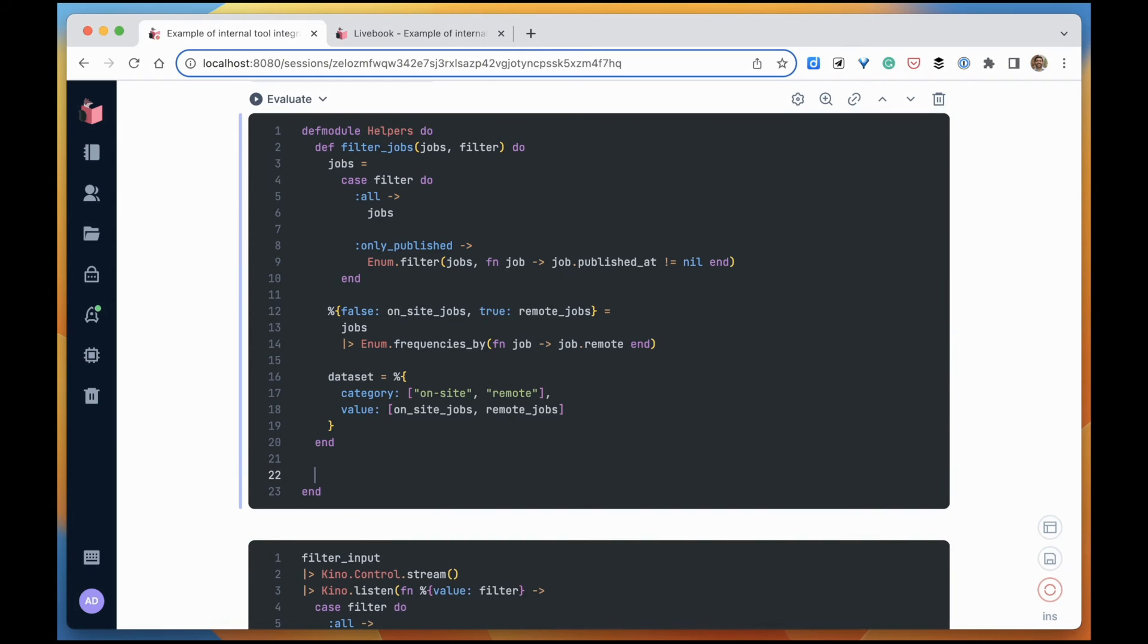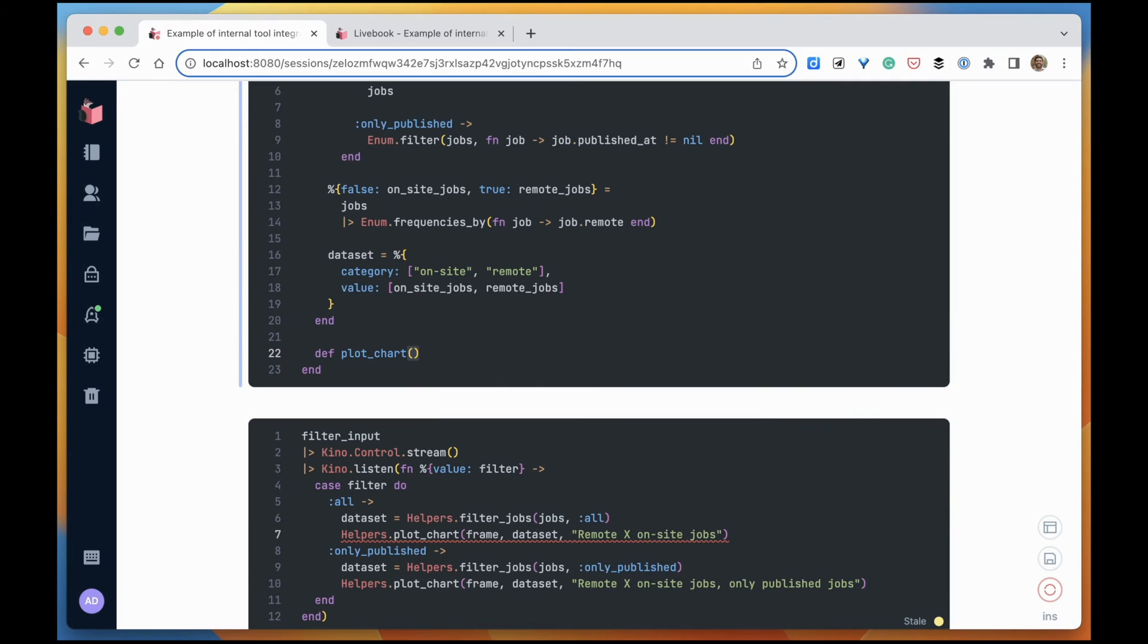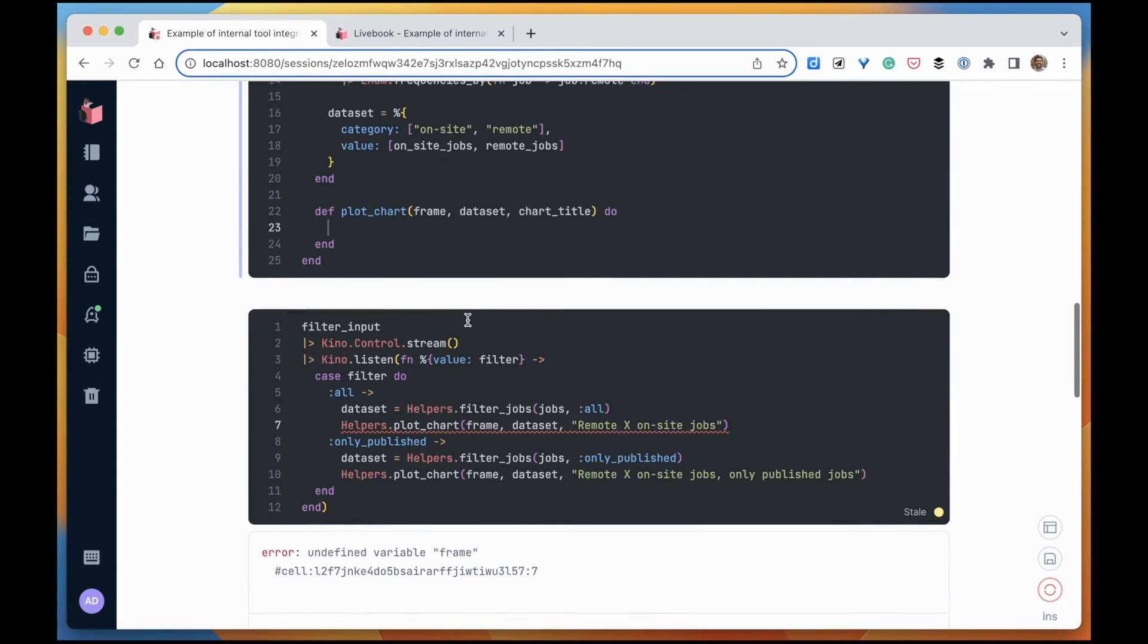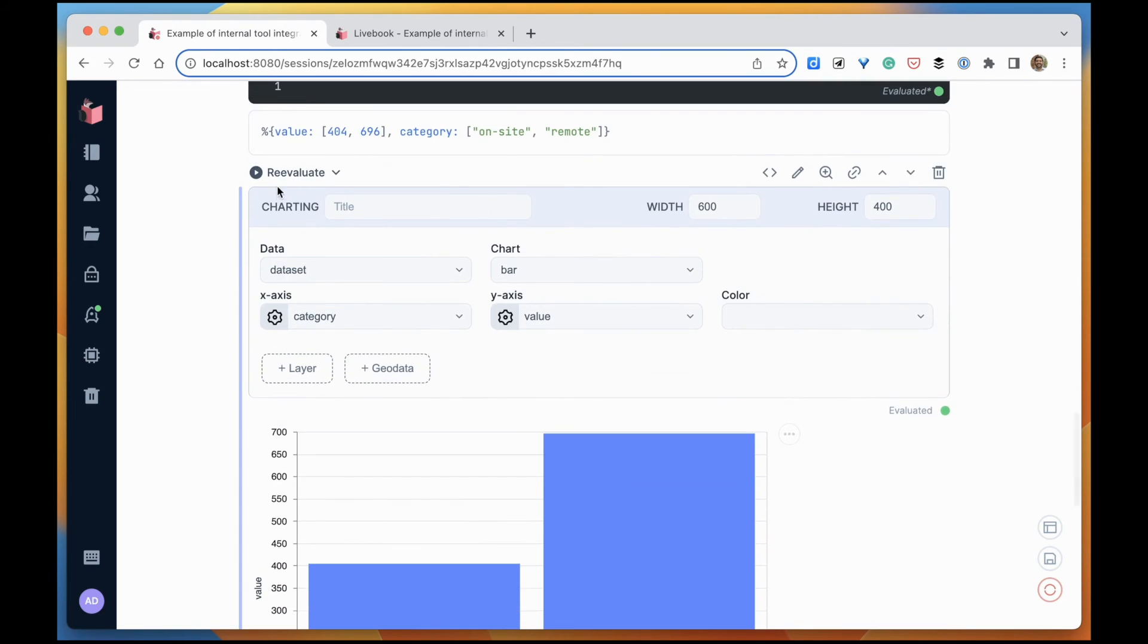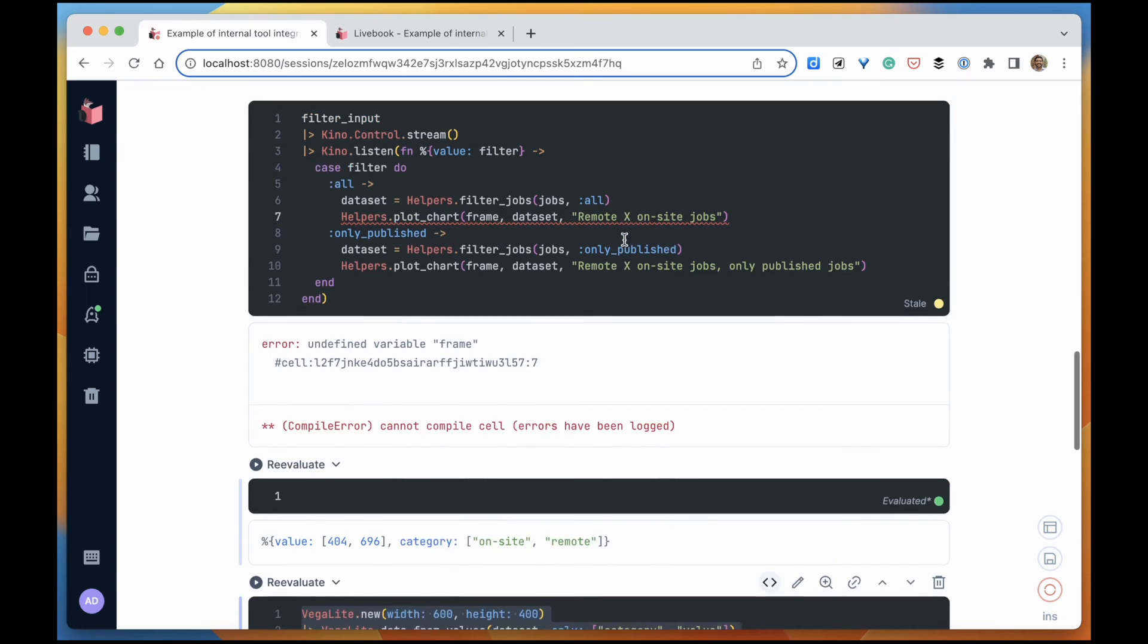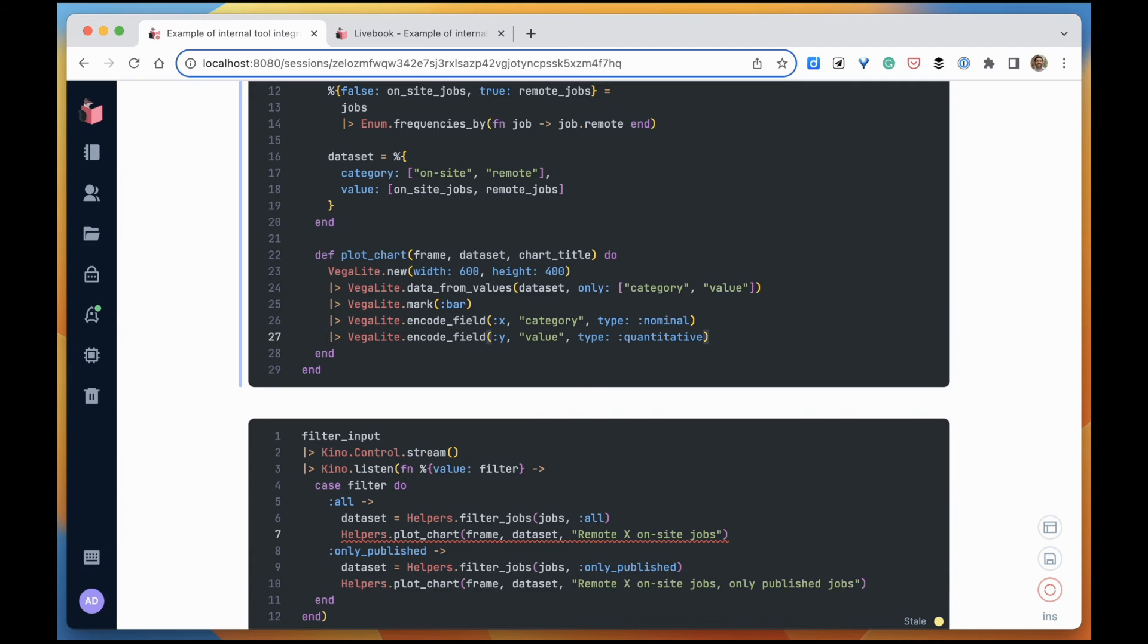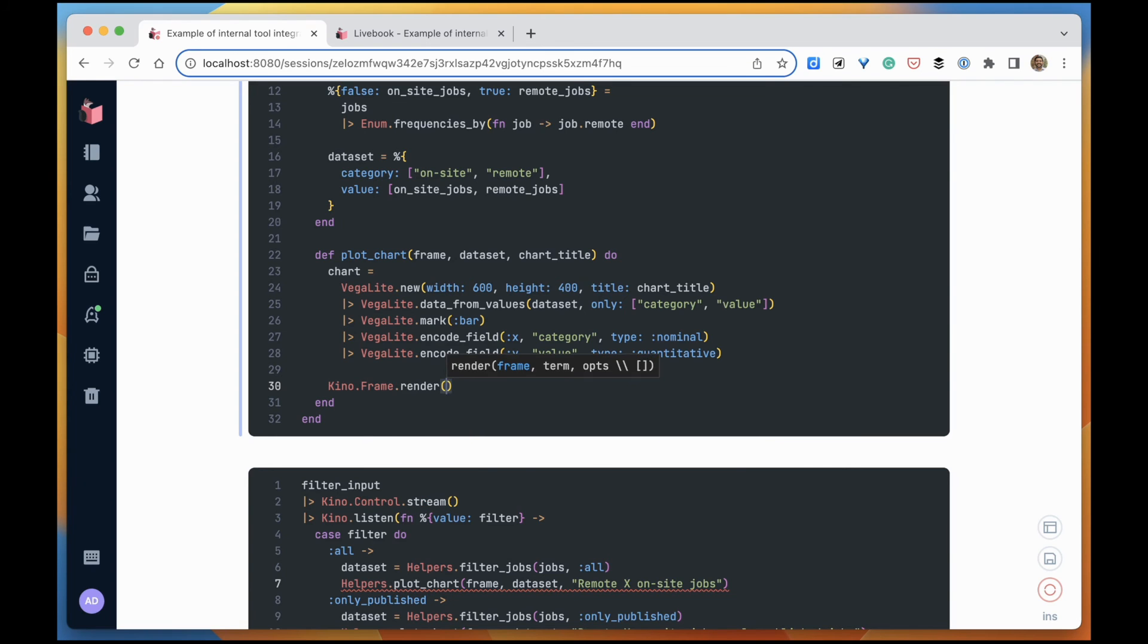And the other function is going to be plot_chart. It receives a Kino frame, a dataset to be plotted, and a chart title. And the code for that, we are going to copy the code that was generated by our smart cell. So I can click this button here to see the source code. I'm just going to copy that, format, make the title. And then we can render that chart into the frame.